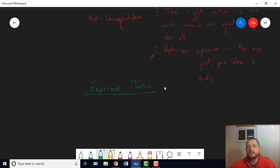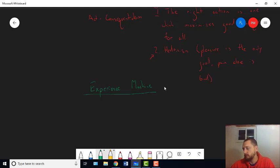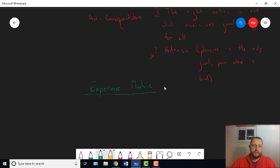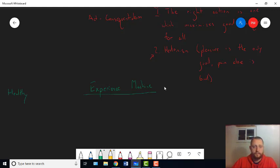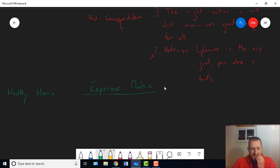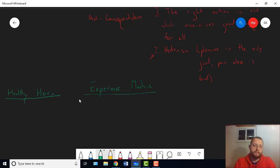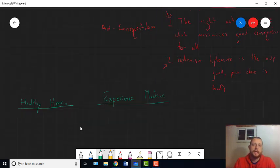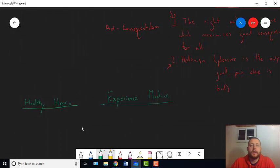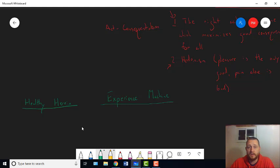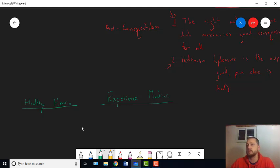You might think the answer is, well, no, right? Now, if the answer is no, to my healthy heroin example. So we've got two examples here. Healthy heroin and the experience machine. Now, I'm going to come back to the experience machine in a minute, but let's focus on healthy heroin for a minute. If the answer is no to healthy heroin, then doesn't that show that hedonism is false, right? Hedonism says pleasure is the only good thing.